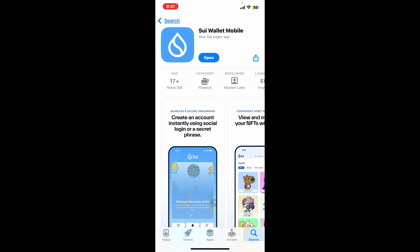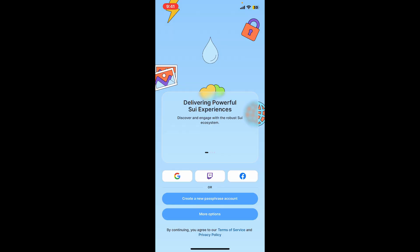Once the app is downloaded, tap on Open and you will then be able to open up the Sui Wallet app. Sui Wallet is a mobile application that allows you to manage your Sui tokens and interact with the Sui blockchain. It provides a secure and user-friendly interface for sending and receiving Sui tokens. It will also help you explore the Sui ecosystem and participate in various decentralized applications.